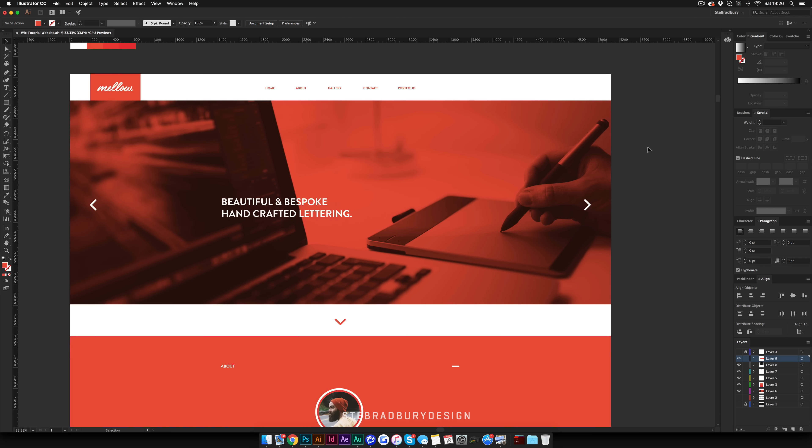If you're a designer like me, you might want to actually build your website first in Illustrator — design it all in Illustrator first and then come into Wix to design it. That's what I've actually done here: I've designed a website in Illustrator and I'm now going to rebuild it in Wix and show you the process of how I'm doing it.